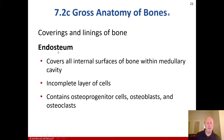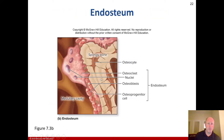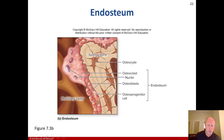The endosteum is the covering of all the internal surfaces of the bone within the medullary cavity — an incomplete layer of cells. It contains the osteoprogenitor cells, osteoblasts, and osteoclasts. In the diagram, you can see osteocytes in the spongy bone, osteoclasts with more prominent nuclei, osteoblasts, and osteoprogenitor cells — all within the endosteum.